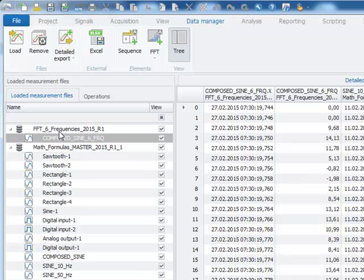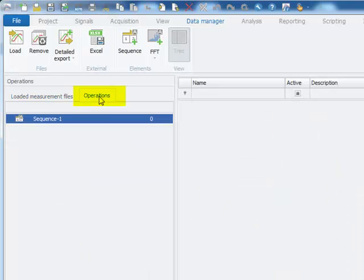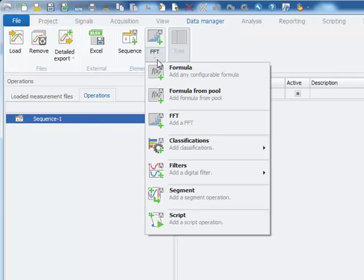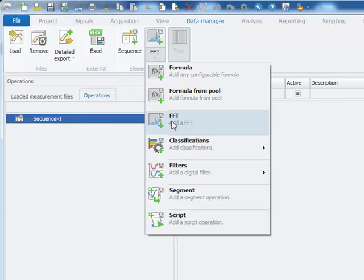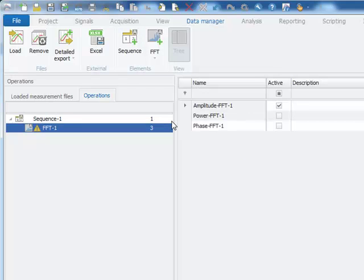To create an FFT for post-processing functions, I switch now into the Operations tab sheet. Within the first sequence, I add, as a post-processing function, the FFT calculation.